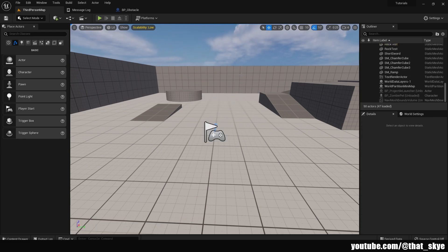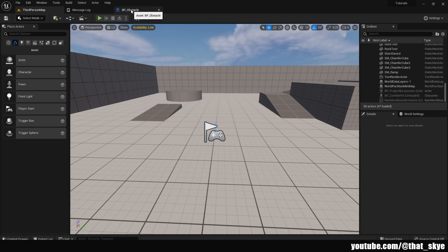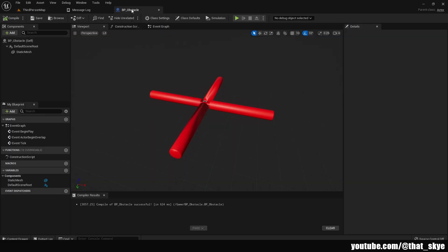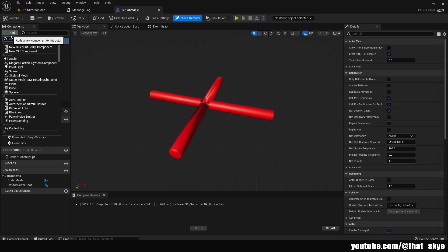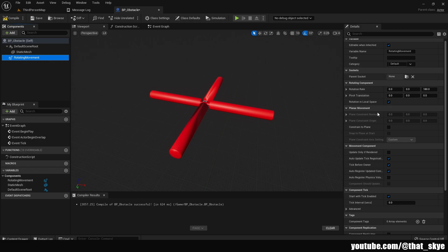The next thing that I want to show you is that we can not only apply this to static meshes that are actually in the level, we can also apply it to actors. So in here I have BP obstacle actor that just has that same static mesh inside it. Click on that and search for a rotating movement. Then we have all the exact same settings that we had on the previous attempt.